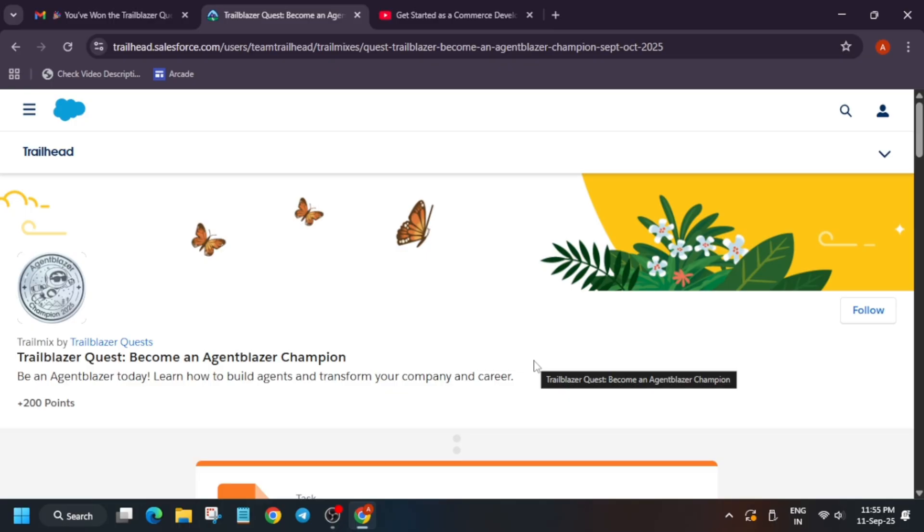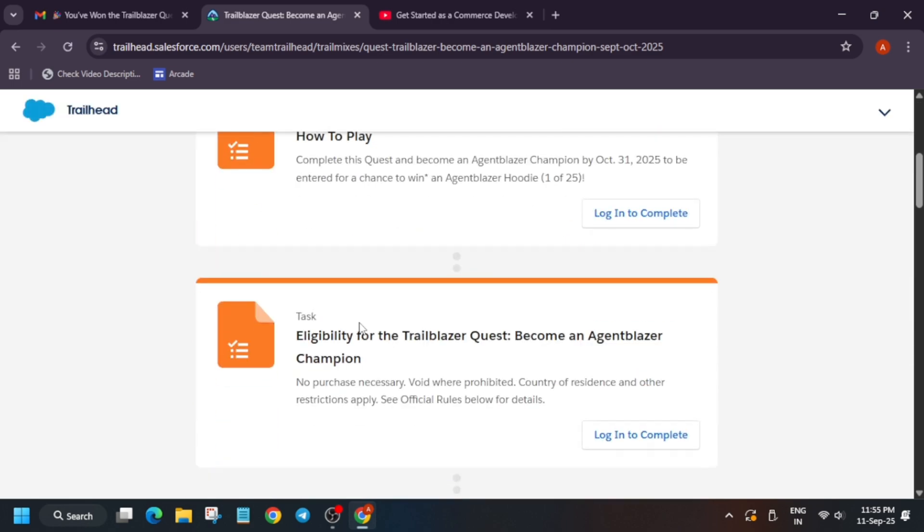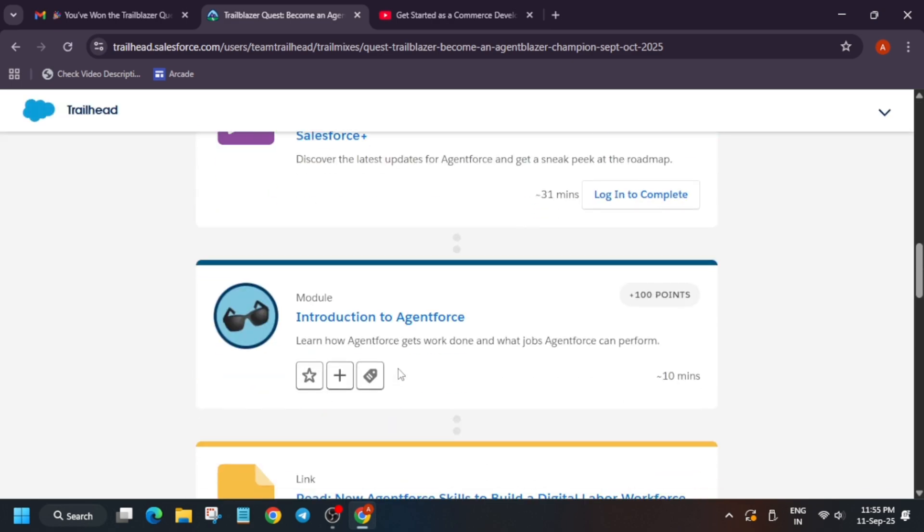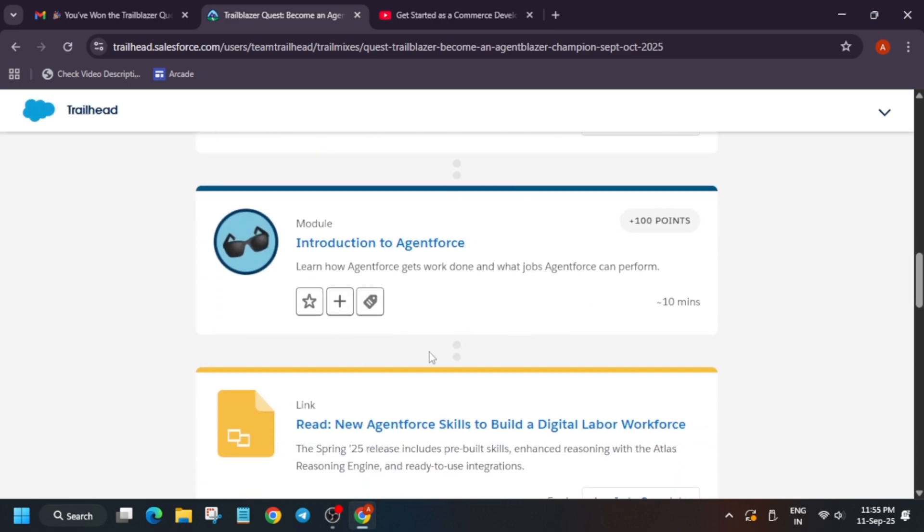It's a very simple and easy process. You can just sign in using your Google account. Now, another important thing is that here you have to complete modules. Now in modules, there are multiple things: there are some projects, there are some quizzes. You can complete it very easily. If you face any issue, you can let me know in the comment section. I will try my best to make the tutorial for it.